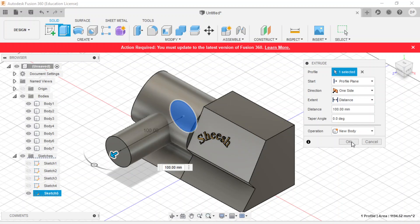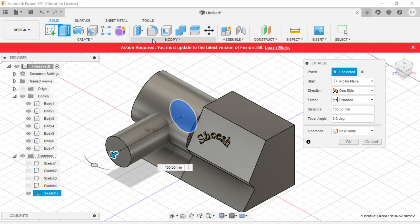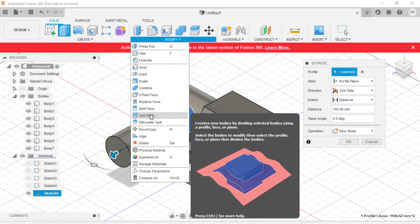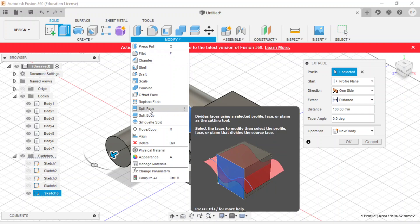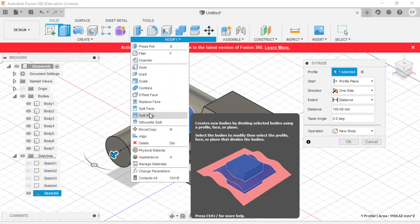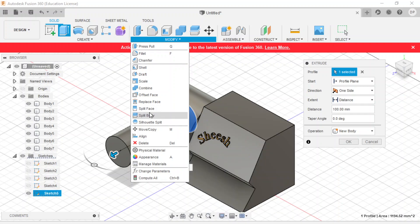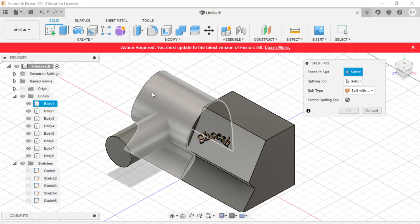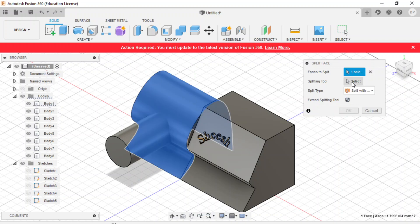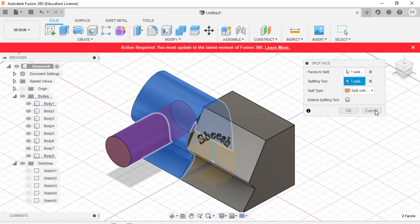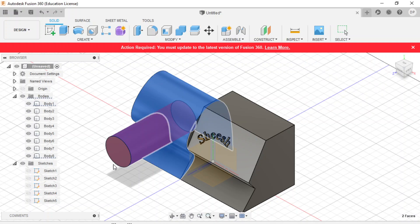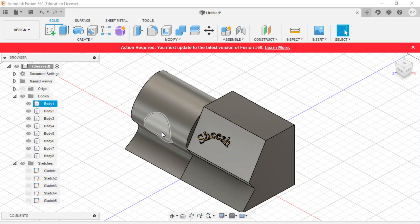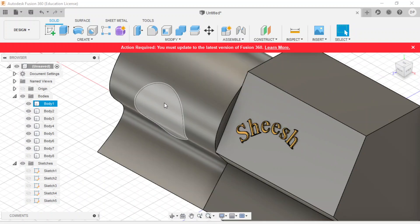Then what we will do is we are going to modify split face. We're going to get this face over here, and we're going to split this face by this surface over here. So then when we press enter, now we have this face over here. So we have this curved surface on here, we split it up.